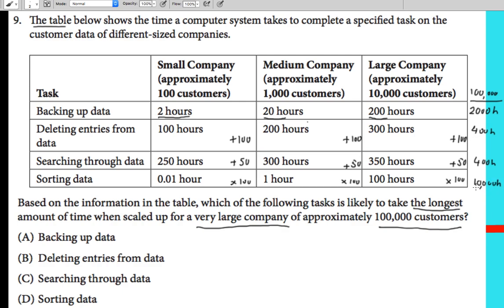So comparing all tasks for 100,000 customers: backing up data is 2,000 hours, deleting entries is 400 hours, searching through data is 400 hours, and sorting data is 10,000 hours. Sorting data takes the longest amount of time, so the answer is sorting data. I hope this is clear — if you have any questions, please leave a comment. Thank you for watching.